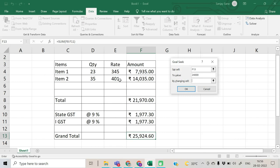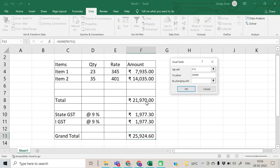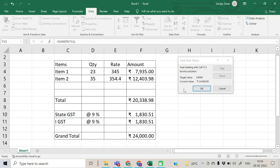By changing which cell? We can decide which rate to negotiate — whether to decrease the rate of item 1 or item 2. Let us consider decreasing the rate of item 2. Click OK and see the outcome: the rate has been adjusted — previously it was around 401, and now it has become 354 — adjusting all amounts so the grand total reaches 24,000.